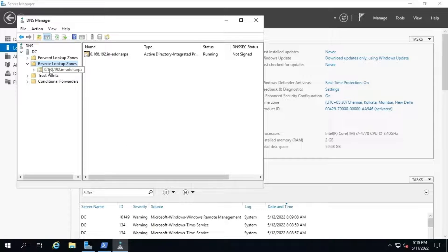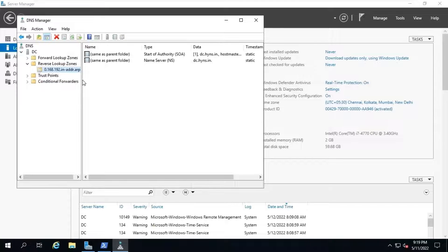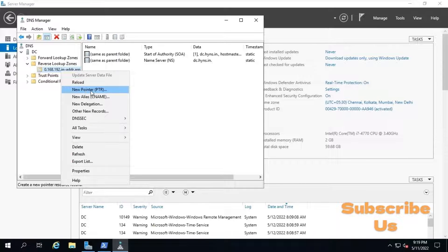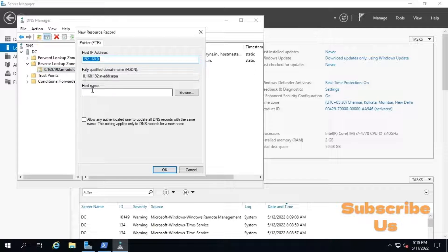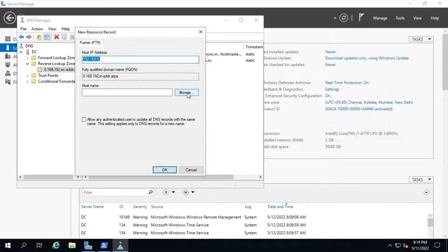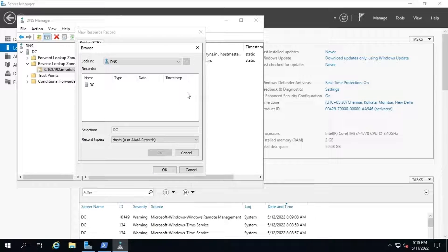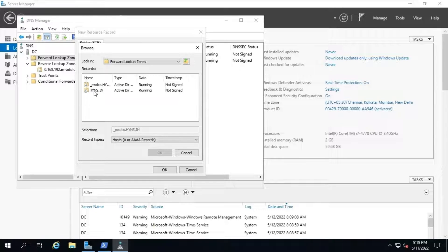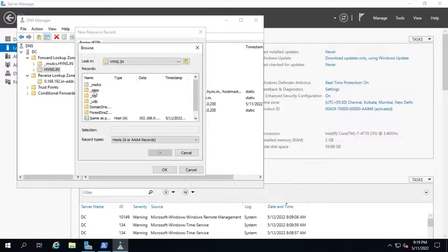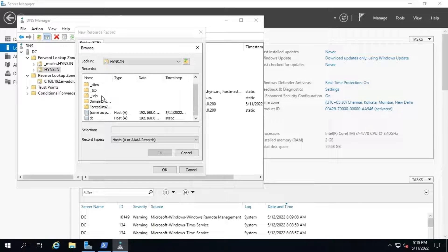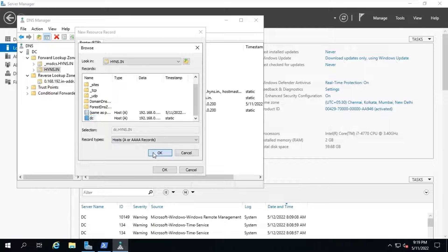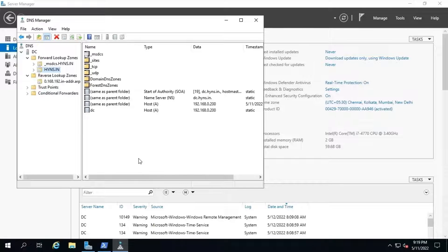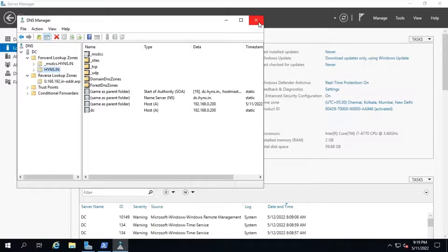Now, we will create a pointer record to point our system's IP address to our system host name. To create a PTR record, under reverse lookup zone, expand the reverse lookup zone name. Then click on reverse lookup zone name. Right-click on it and select new pointer. Now, browse for host name. Double-click on it and select the system node. Review it and click on OK. A new PTR record will be created under reverse lookup zone node.